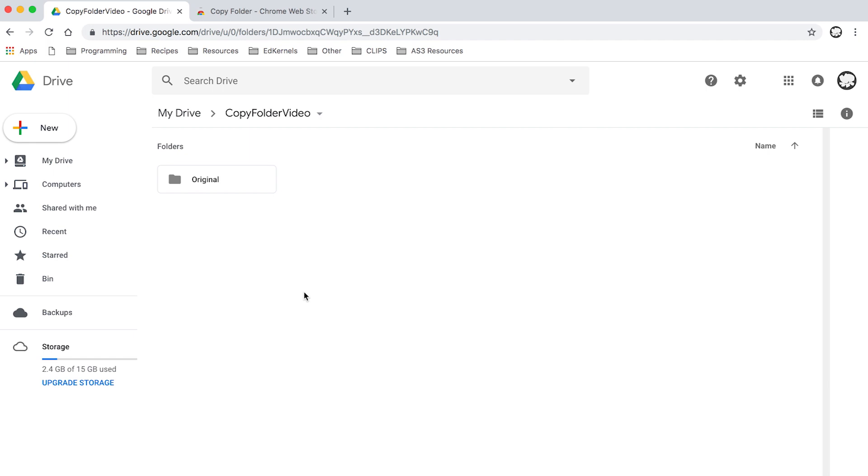Hello everyone, this is Nick from Edkernel. Today we're going to go through how to copy folders inside your Google Drive. I made a video a couple years ago explaining how to do it, but it was a little bit convoluted. I've tried four or five different ways since then, and this way seems to do it without fail every time and it's quite easy.